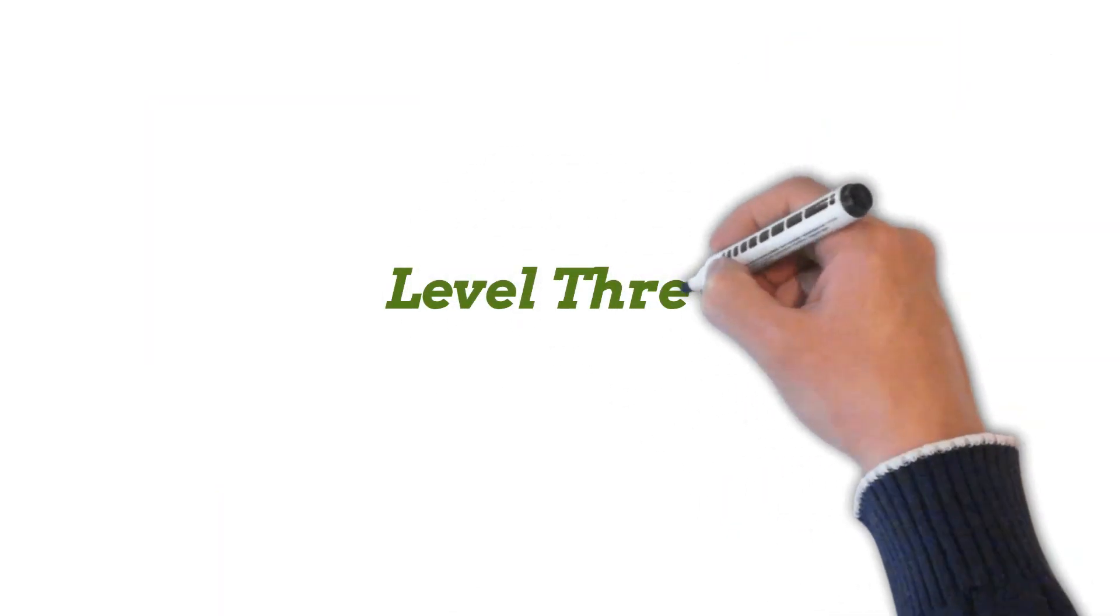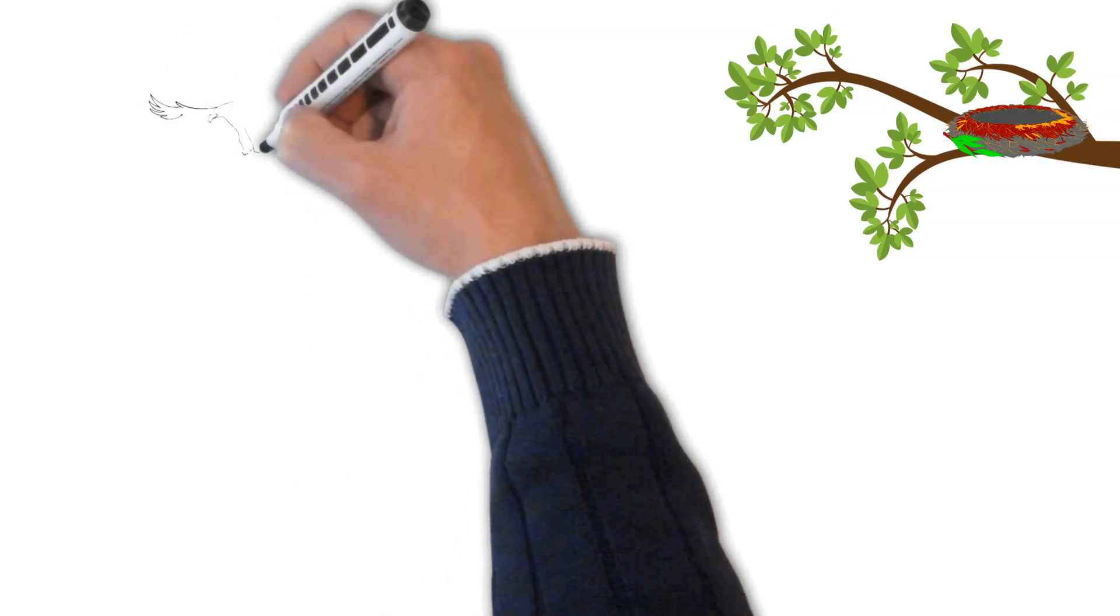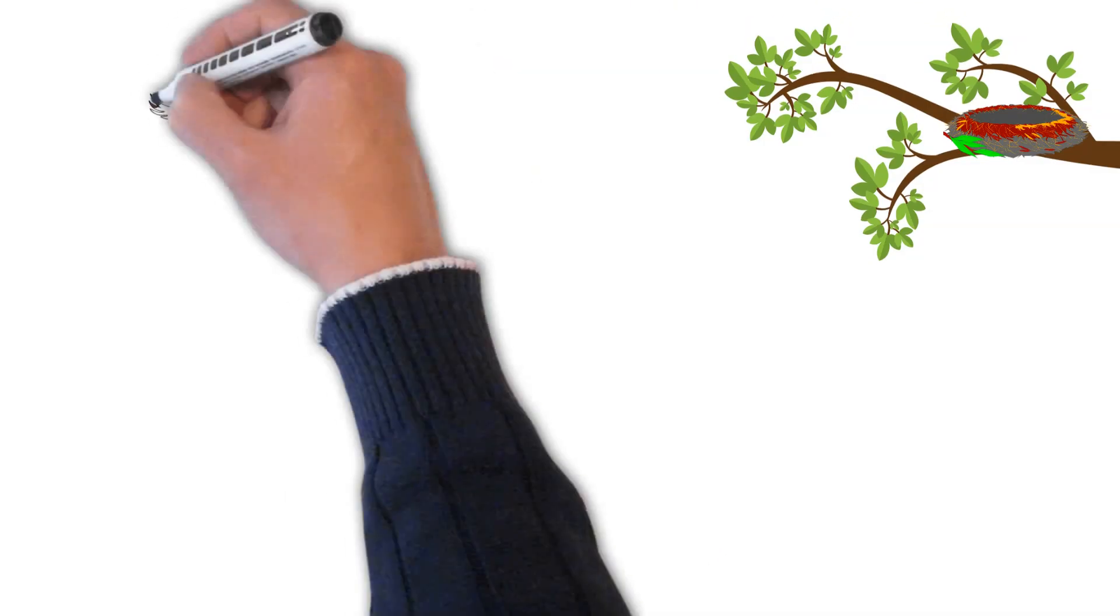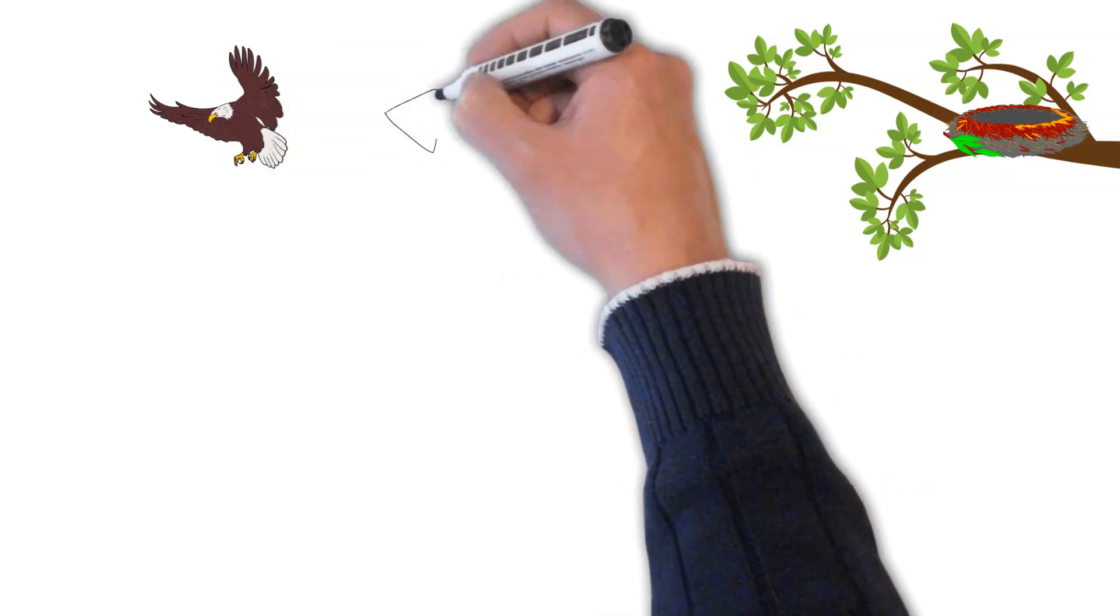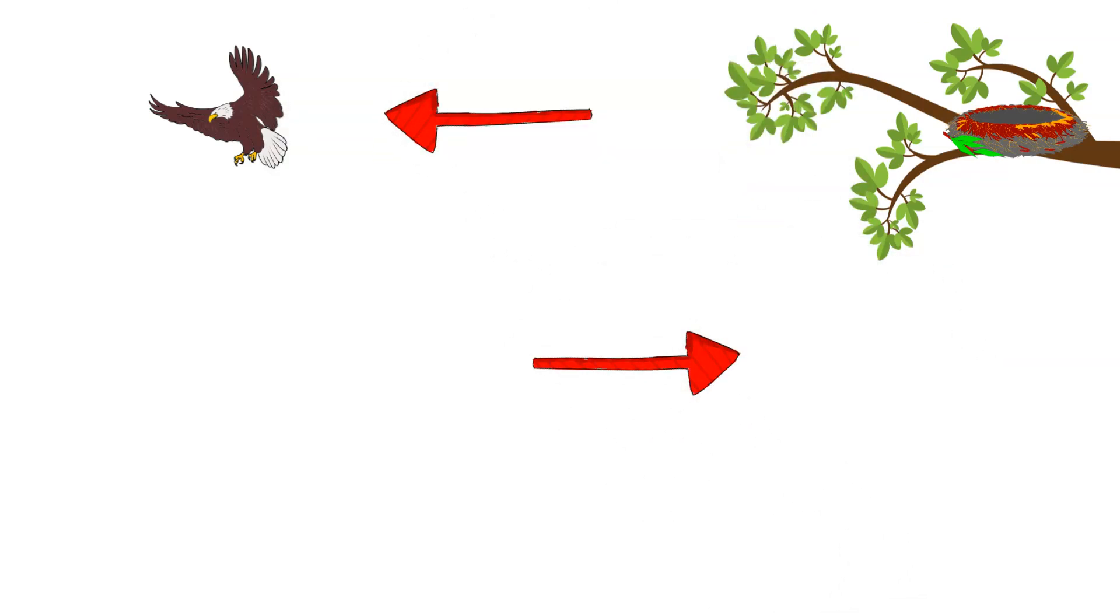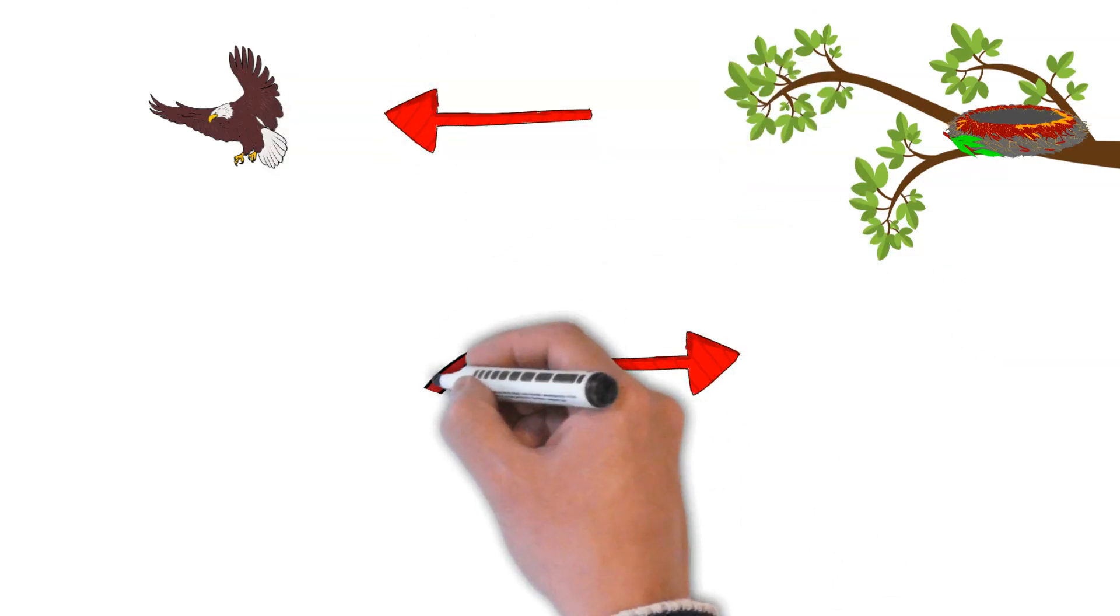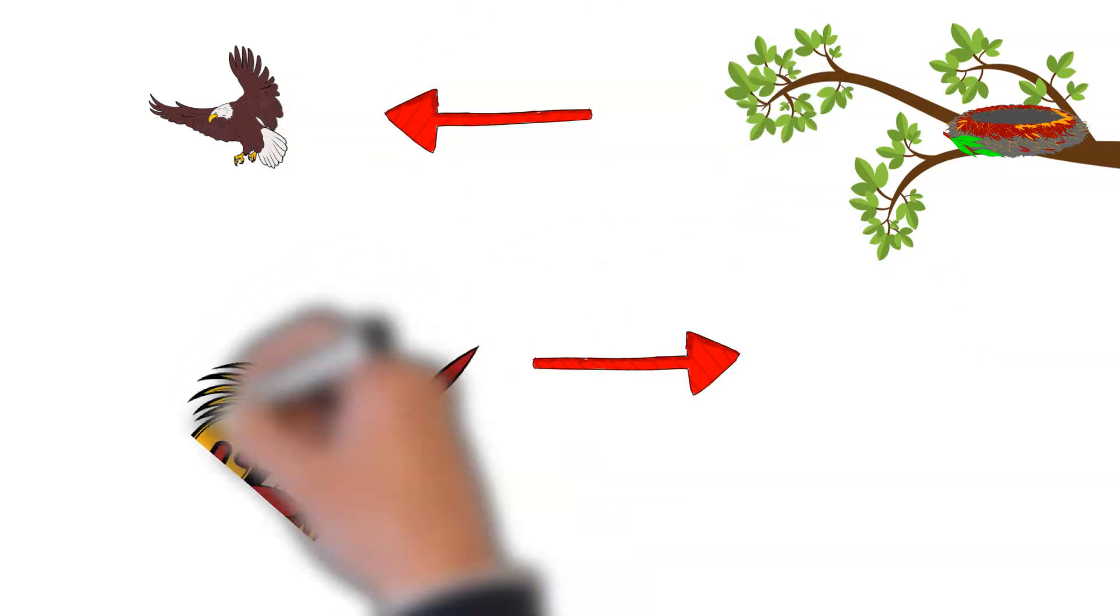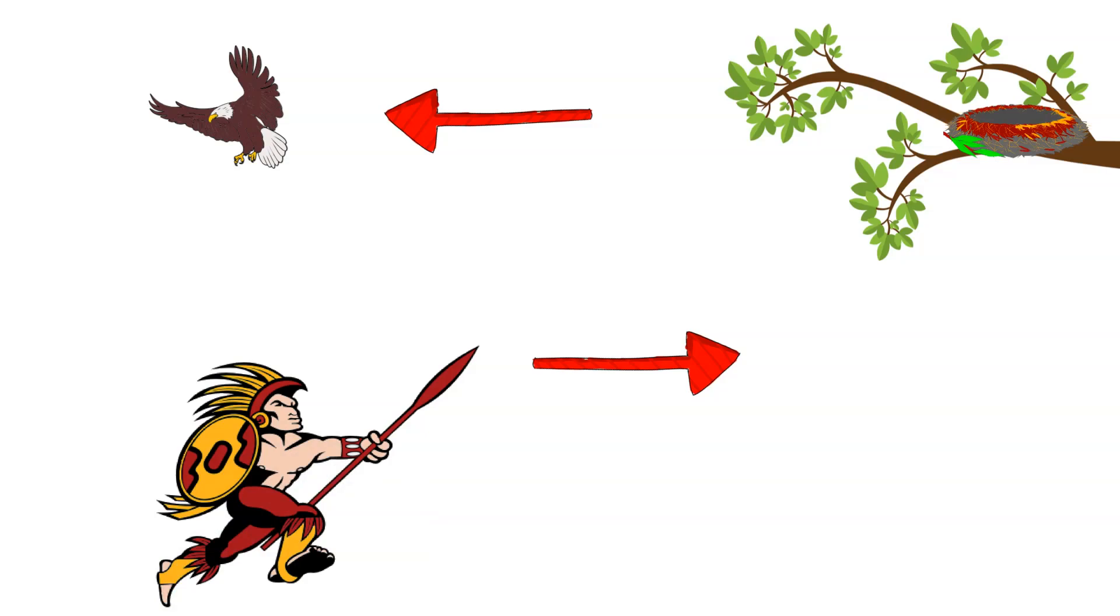Level 3: Here the hunter knows that the bird knows the hunter is going to set a trap. So, the hunter will go in the opposite direction of the bird, so that he can set a trap when the bird thinks he is shaken off the hunter and returns to the nest.